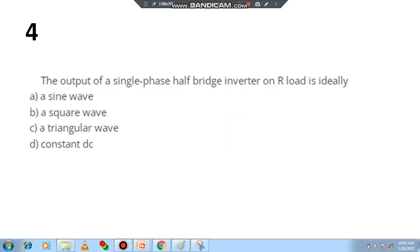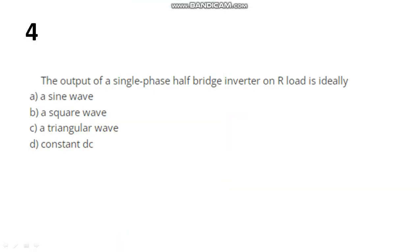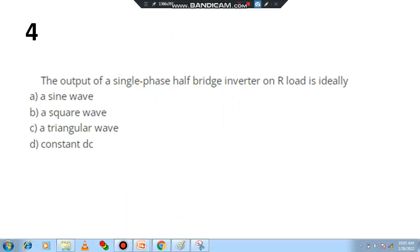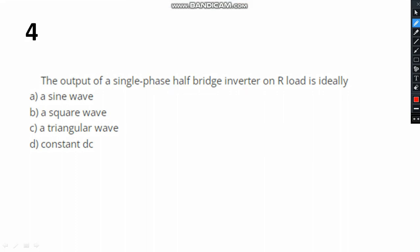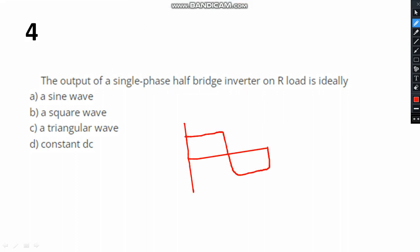Question number 4: the output of a single phase half bridge inverter on R load is ideally — what is the answer? As shown, you will ideally get a square pulse output. From the square pulse, you then extract the sinusoidal waveform. Initially, you get a square waveform. Please choose option B.